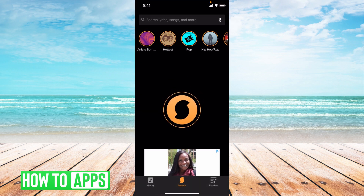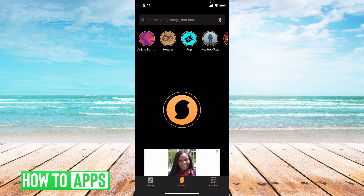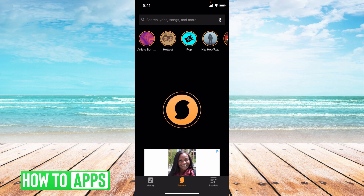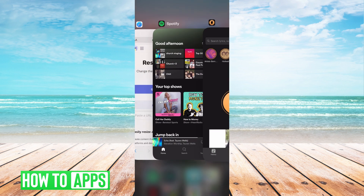And once you log in, all you have to do is play the song on your Spotify that you want, come back to this app, hit this button, and you'll be able to find the lyrics. I'll show you now.